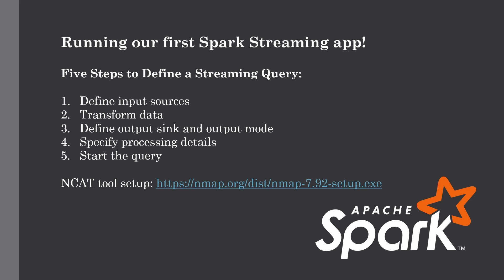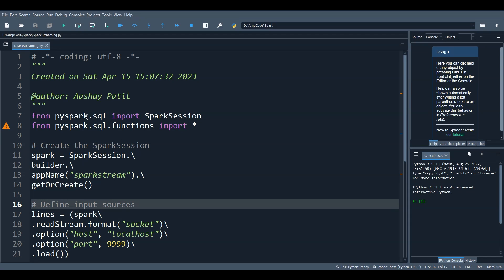Let's look at the code. As you can see, first we imported all the packages and created the Spark session using the builder method with the app name 'spark stream' and getOrCreate. Then we defined the sources — this code generates a lines DataFrame as an unbounded table, receiving data from localhost on port 9999. Note that similar to batch sources with spark.read, this does not immediately start reading streaming data; it only sets the configuration needed for reading once the streaming query is explicitly started.